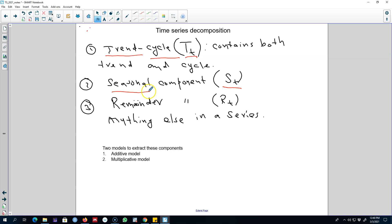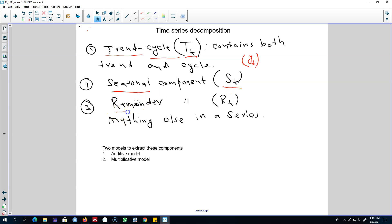That is, we're going to decompose any regular patterns observed in a series into a different component and call it the seasonal component. Our series will be yt, and we will be decomposing this yt series into these components. After we decompose our series into the trend-cycle and seasonal components, anything that remains in the series will be called the remainder component, and we will call it rt.